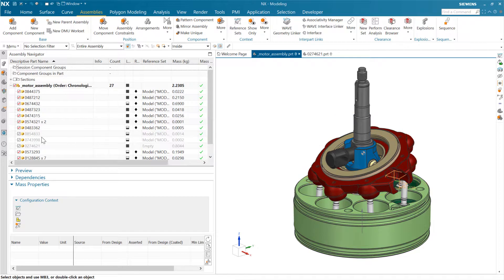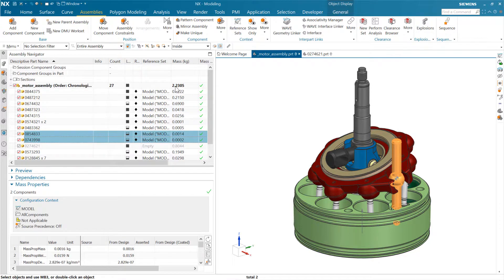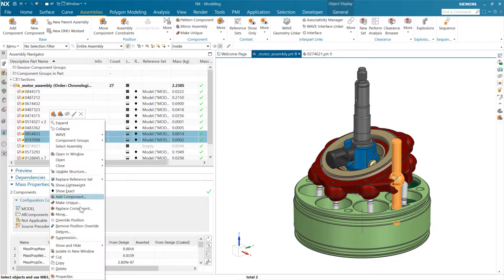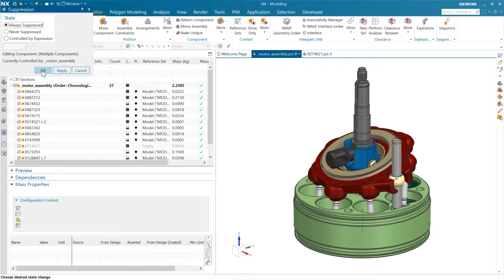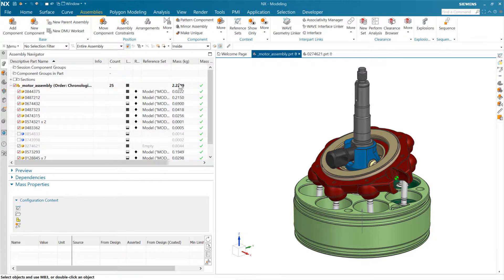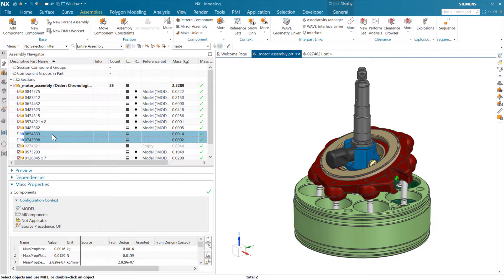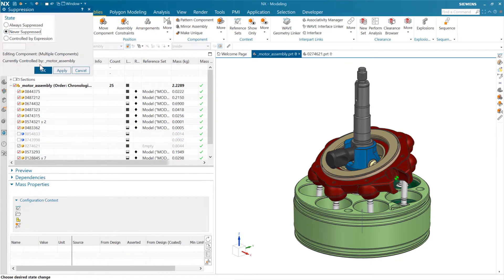Suppressing components is different — if we physically suppress components from an assembly, that will change the mass. We're at 2305 at the top right now. If we take these two components and go to Suppression and suppress them, our mass comes down. They're still part of the assembly but they're suppressed. We use suppression for configuration kinds of things, but suppression impacts the mass whereas changing a reference set does not. Let's bring those back — back to our 2305.